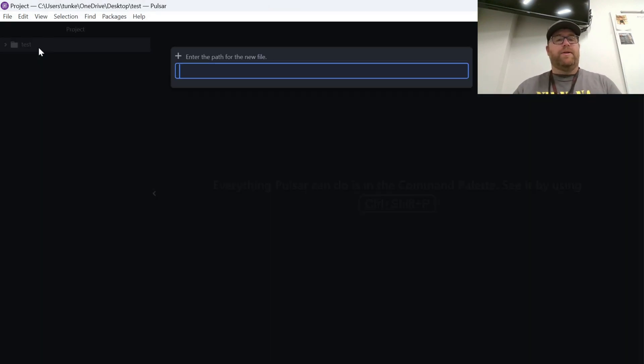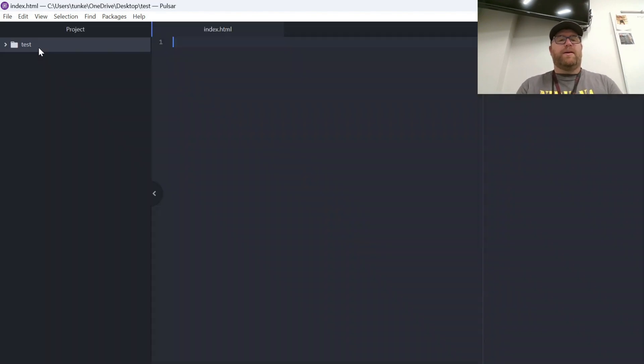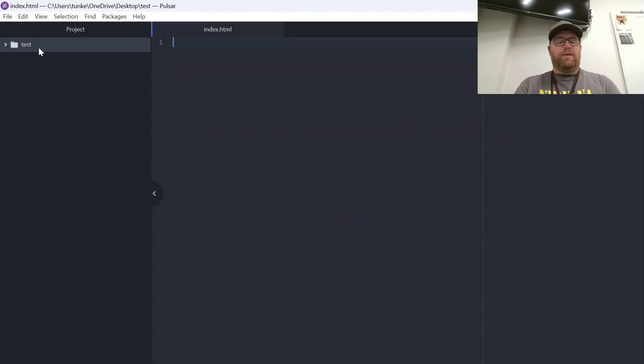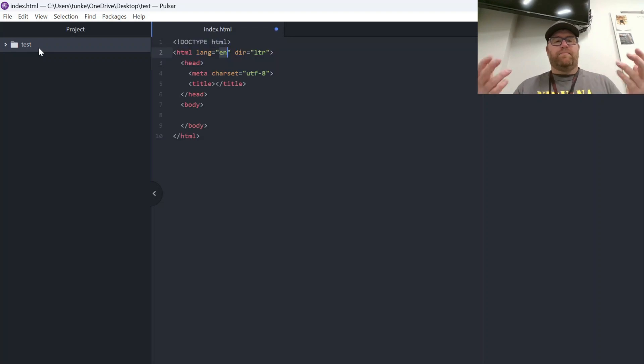Let's try and create a file now. I'm going to create an index.html. And so that's all running good. And now I can start coding and working on my project.